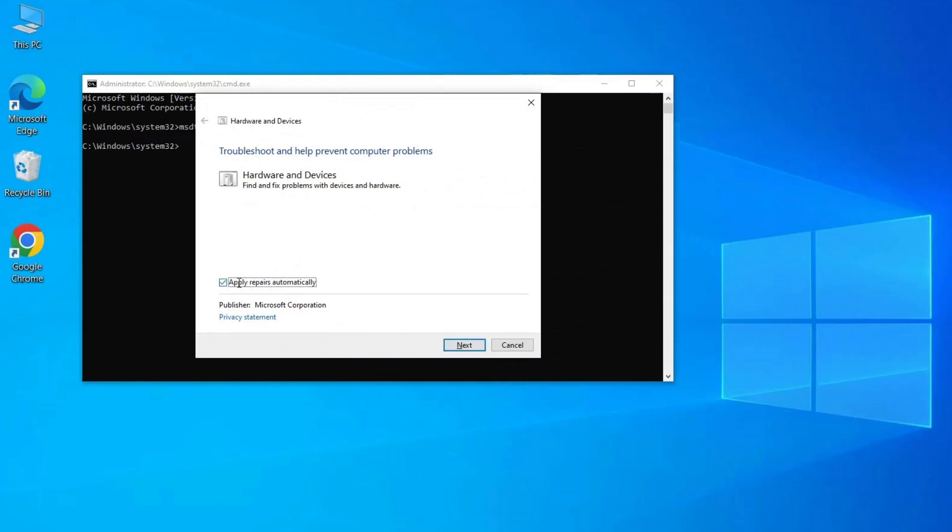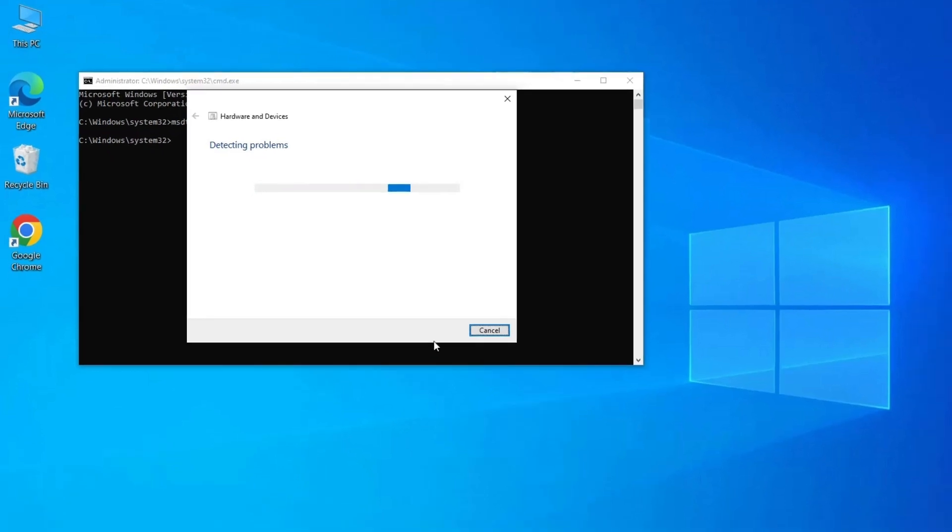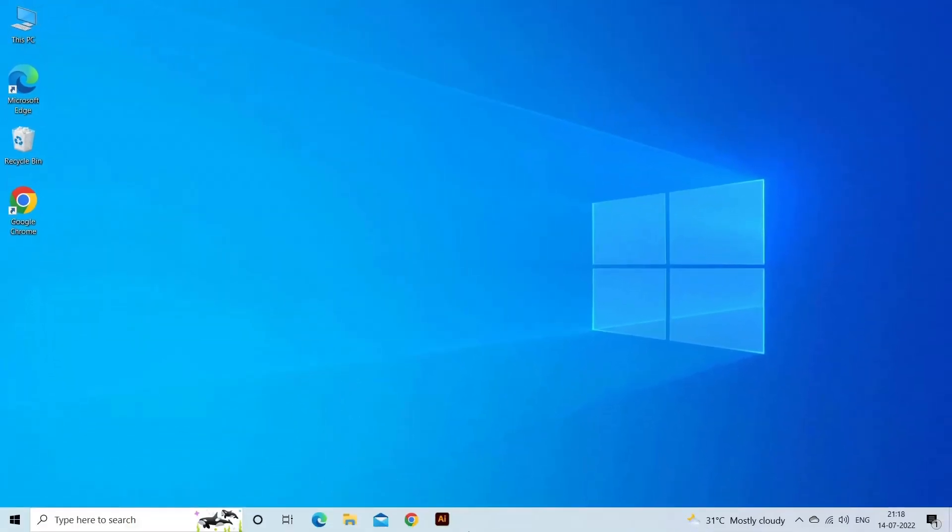Click on Advanced to reveal the hidden 'Apply repairs automatically' checkbox. Click on Next to begin the scanning process. Let the scan complete. Once the scan is complete and brings up any results, click on them individually and follow the instructions to troubleshoot the errors. Restart your computer.